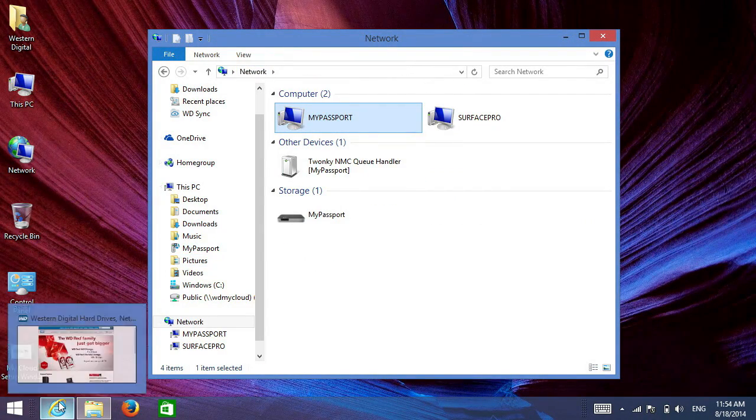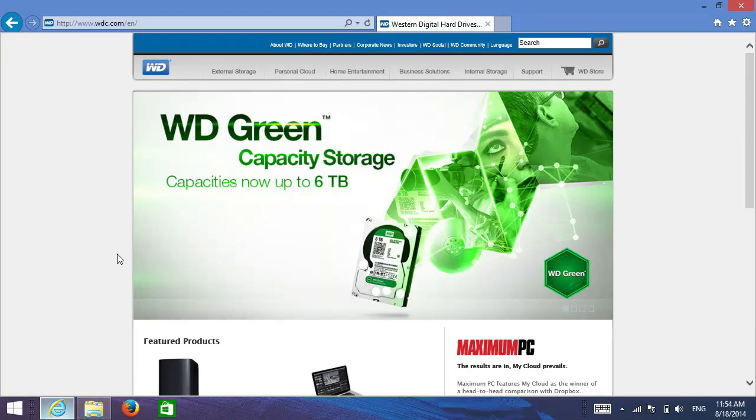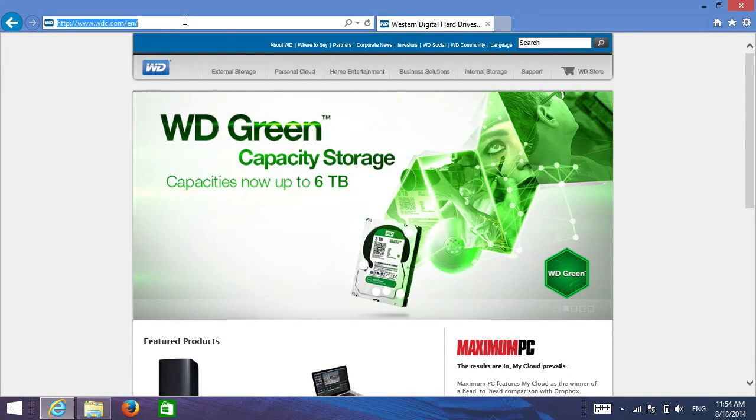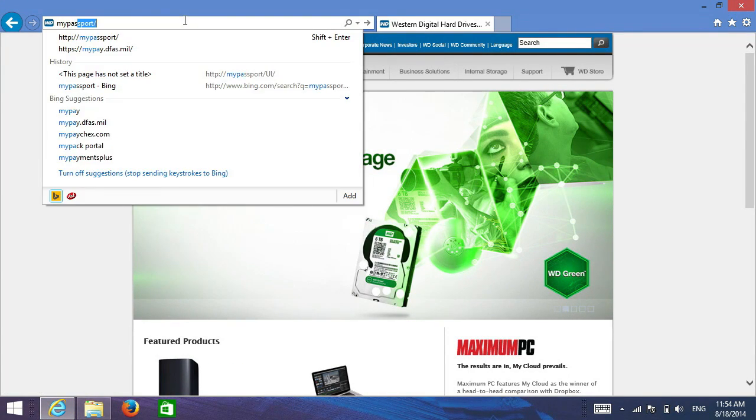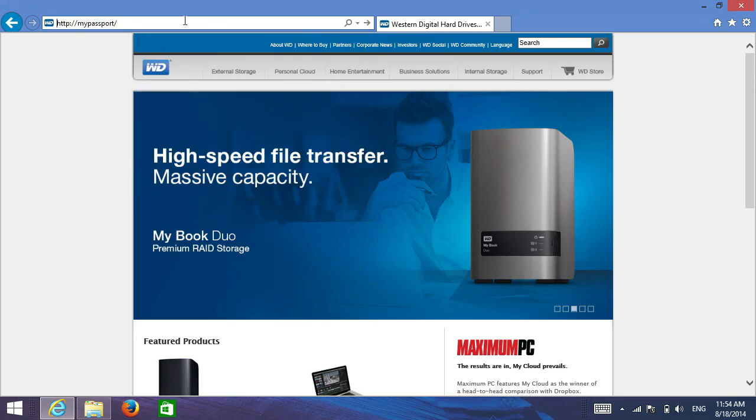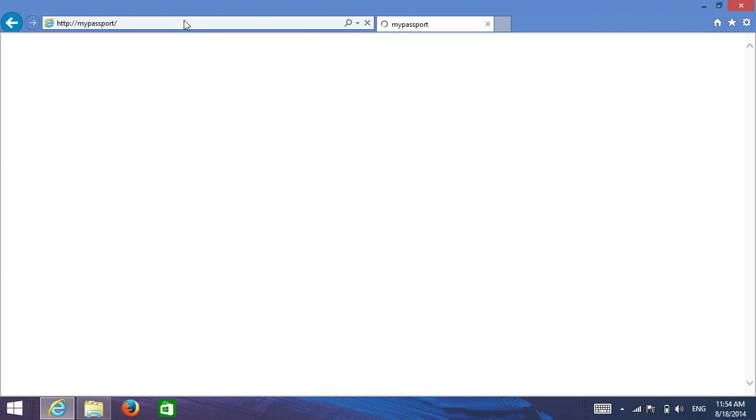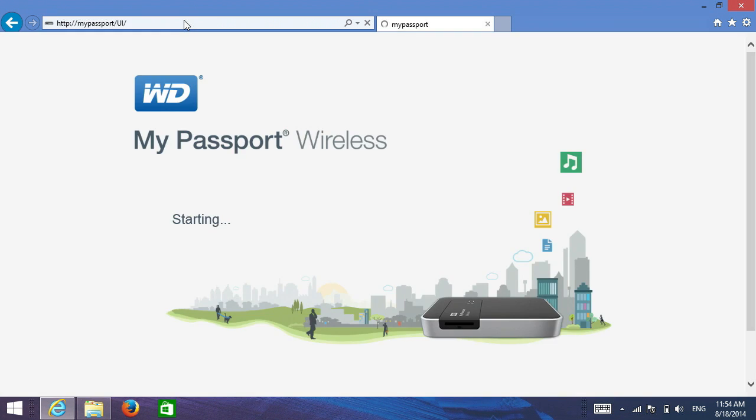So let's open up a web browser and now I'm going to go and type in 'my passport' and hit enter, and this will actually bring me to the admin page where I can change all of the settings and different things about My Passport Wireless.